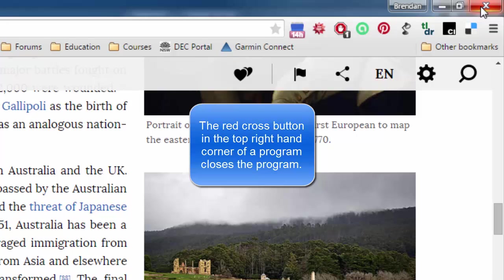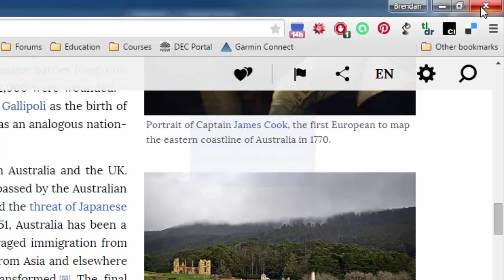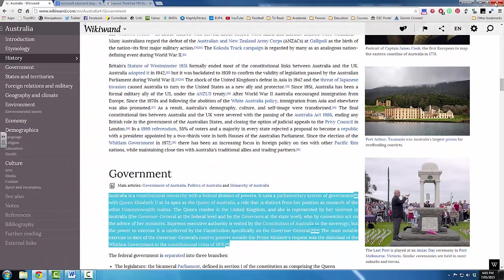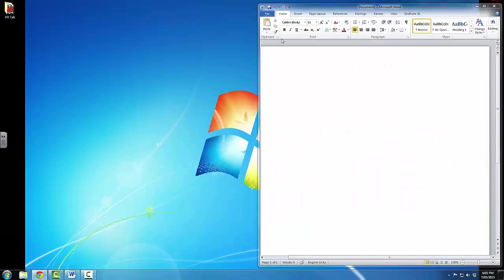I'm done with this internet browser, so I'm going to go ahead and click on that red cross. And you can see that I have now closed Google Chrome.